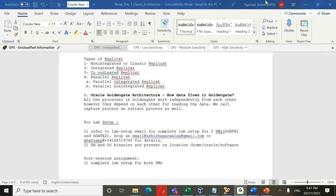For the training, you should have received two emails: one for enrollment confirmation — verify which course you enrolled for and reply if there's any discrepancy — and one with the lab setup kit containing the latest VMs. The new VMs have a 19c database and GoldenGate 21c binaries (19c binaries are also included). The training will be done on 21c. Two VMs are provided: G-Gate 1 and G-Gate 2.